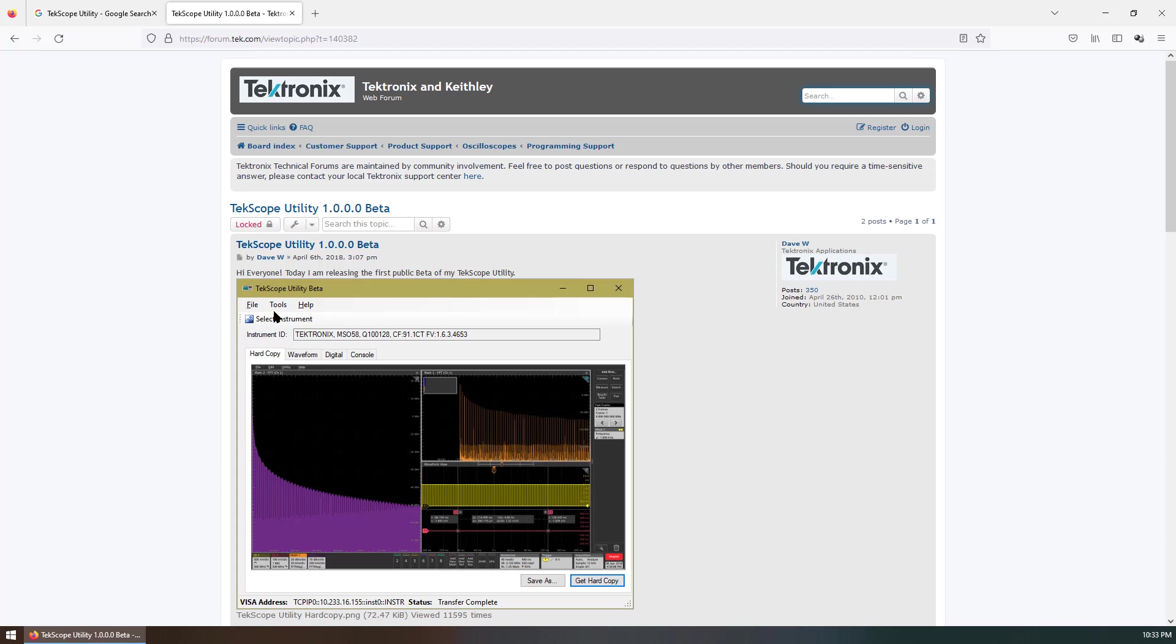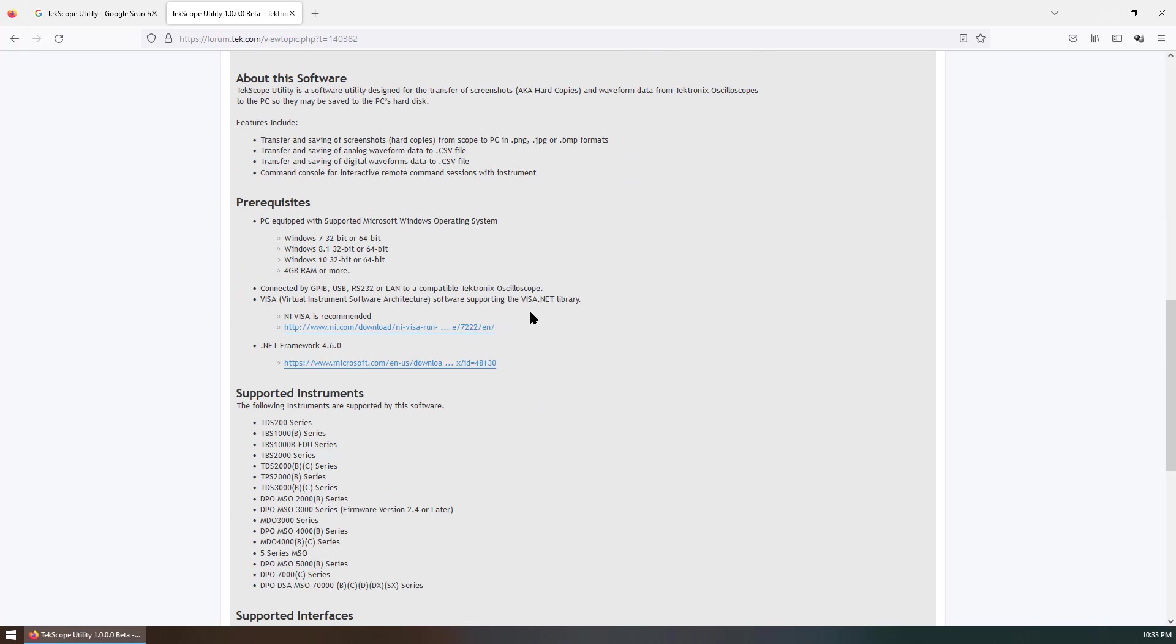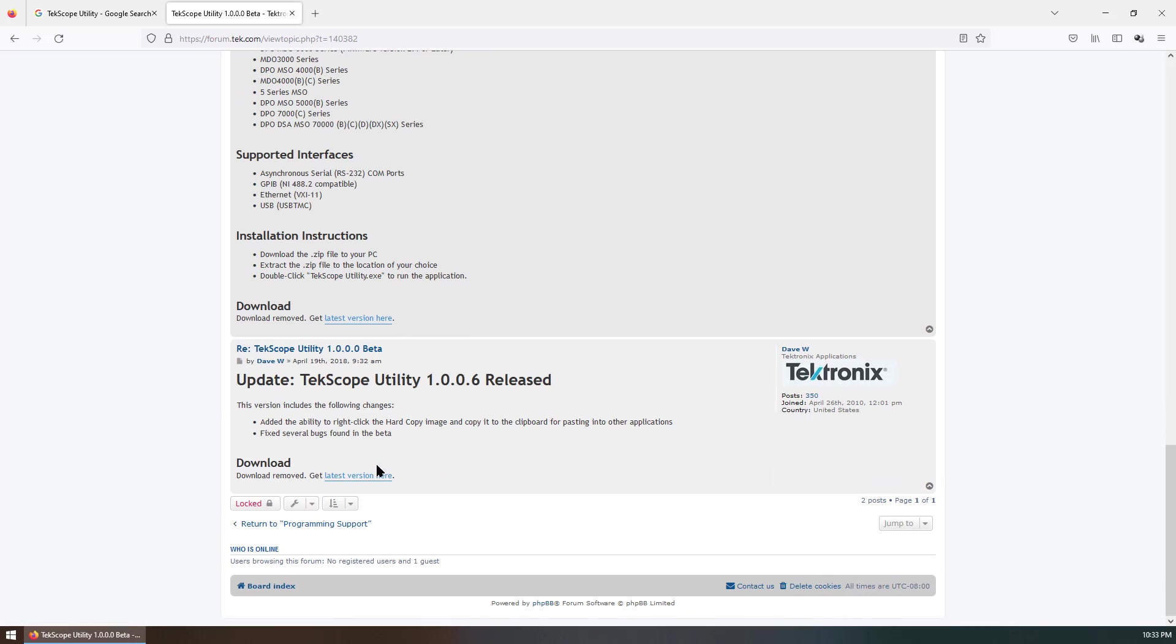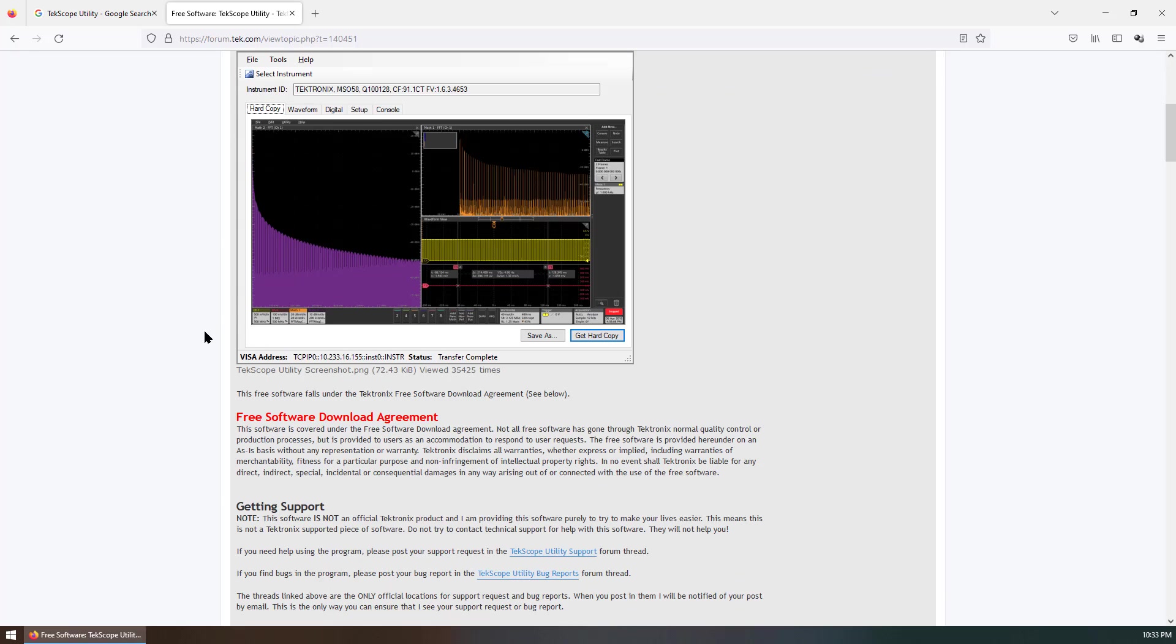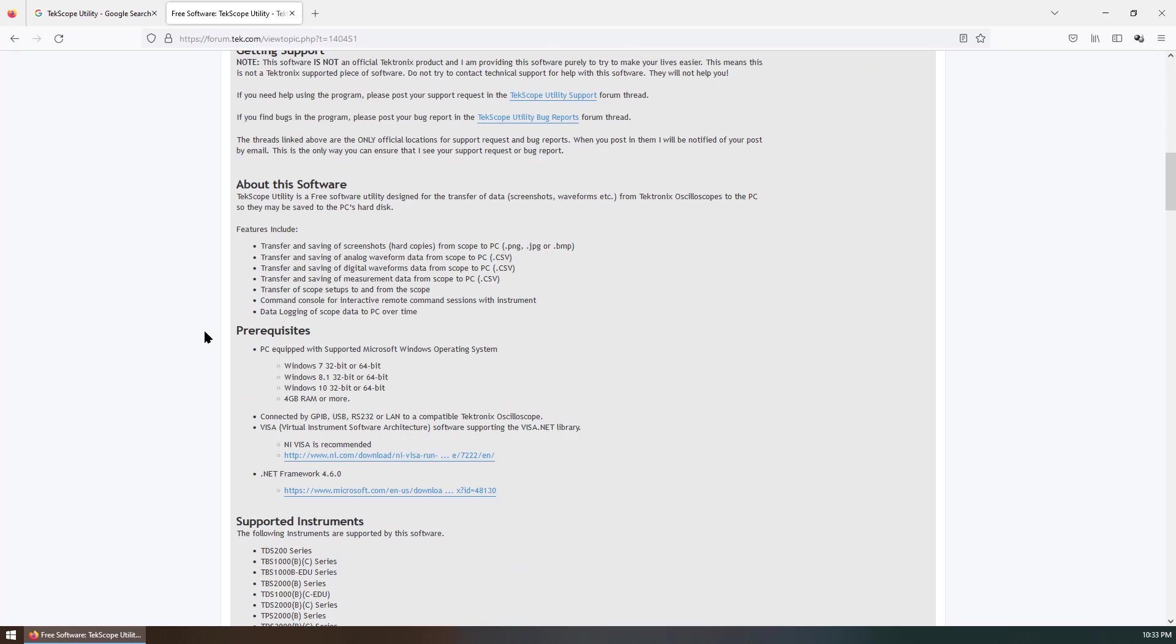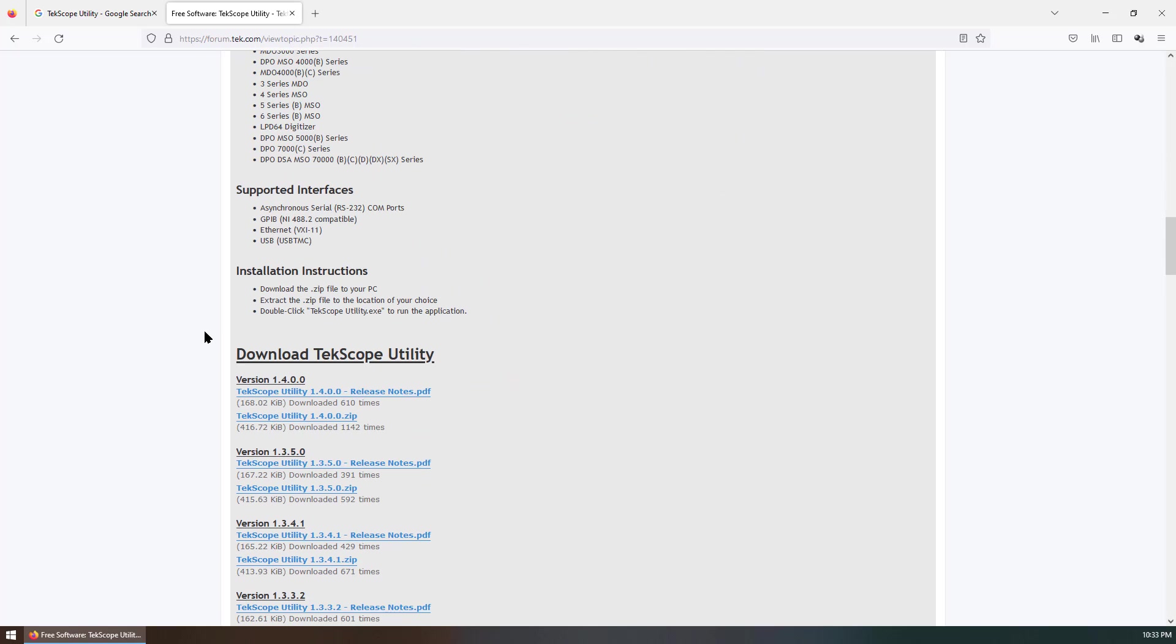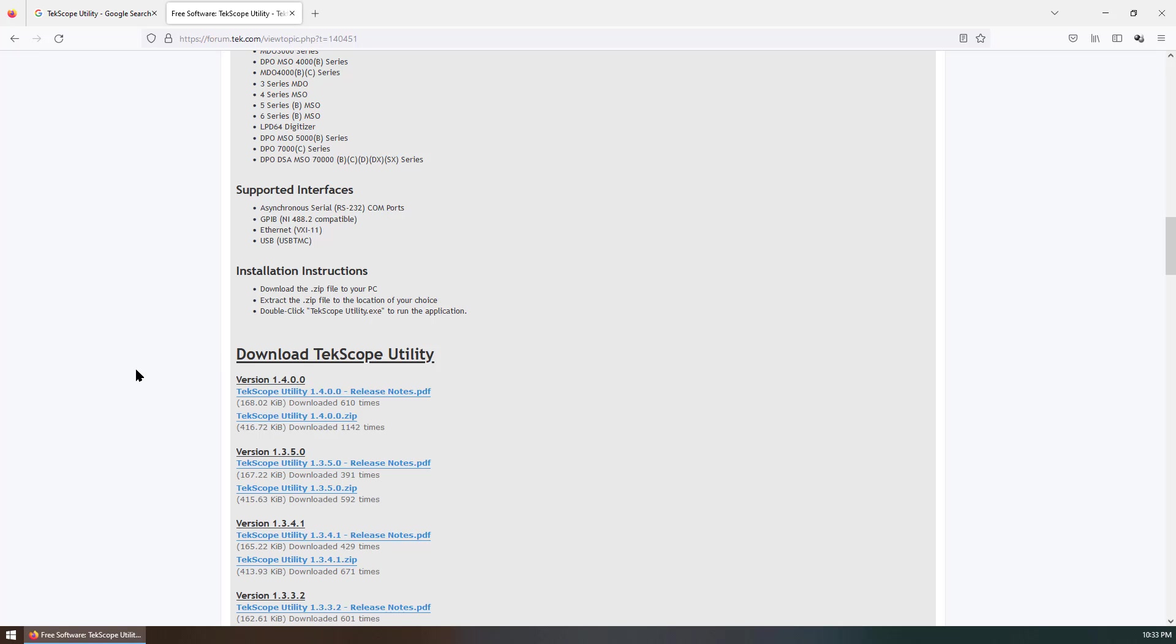You can see this is a very useful software. Right now, the current version is, if you click here, it will be the latest version. The latest version right now, I believe that's version 1.4.0.0.